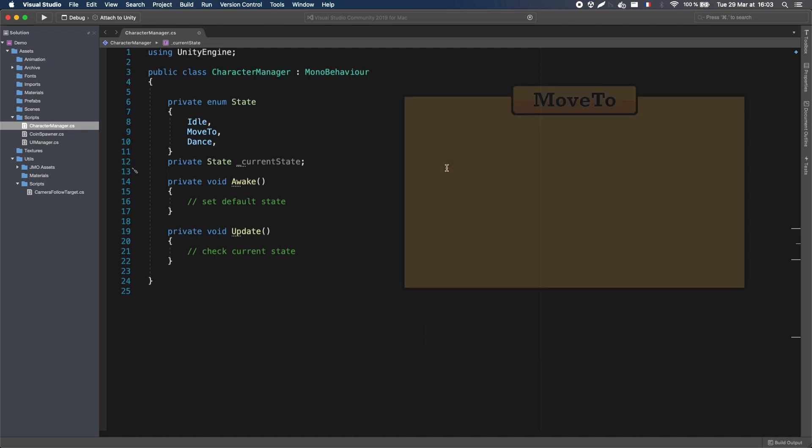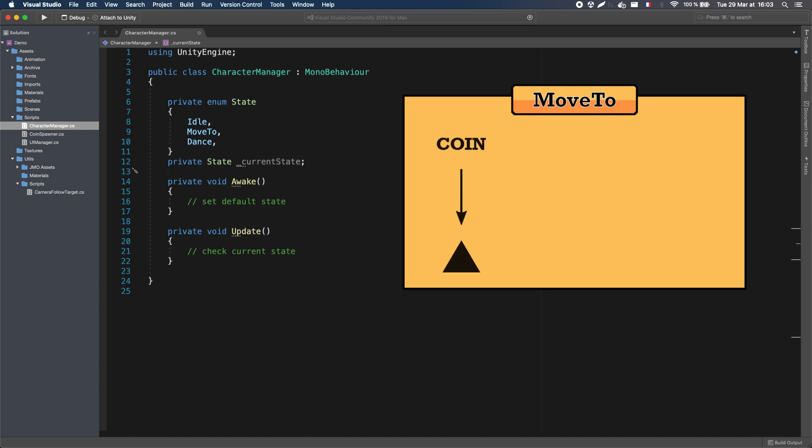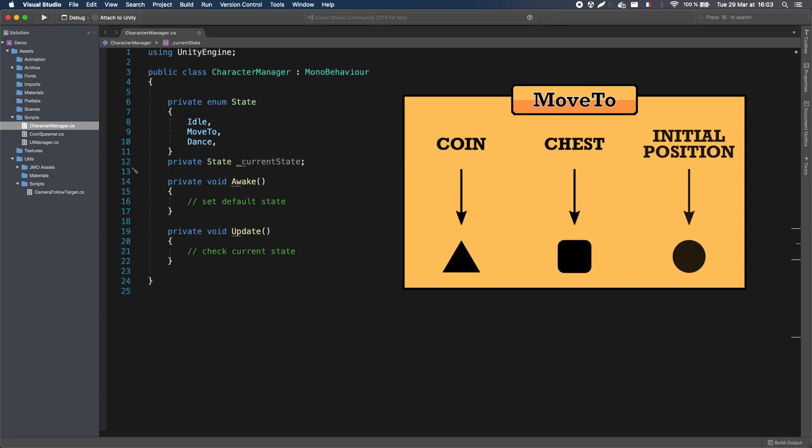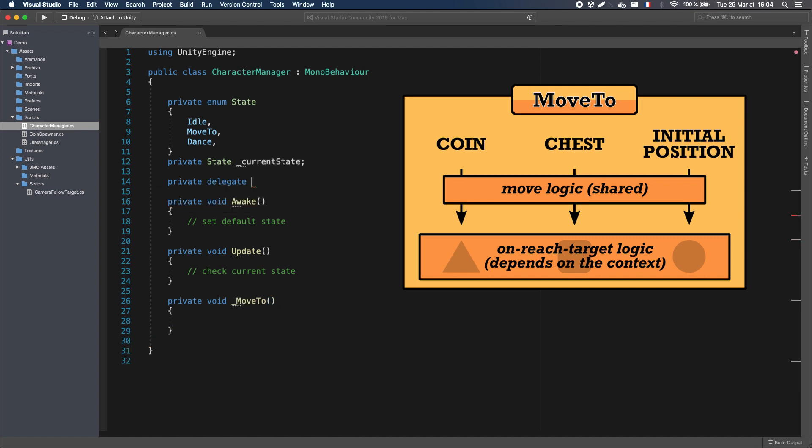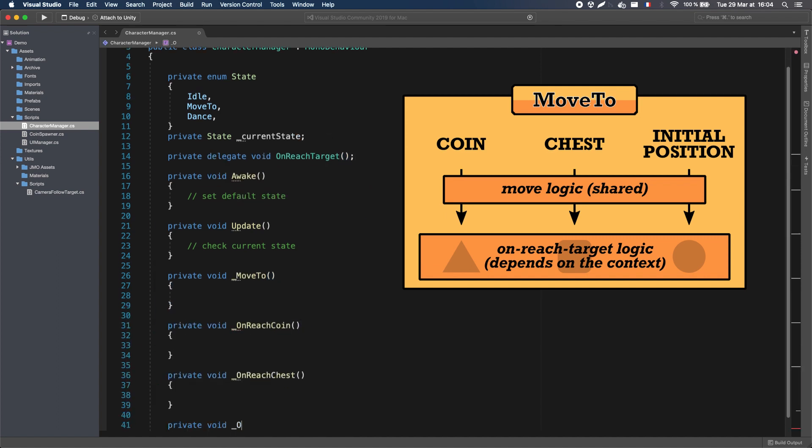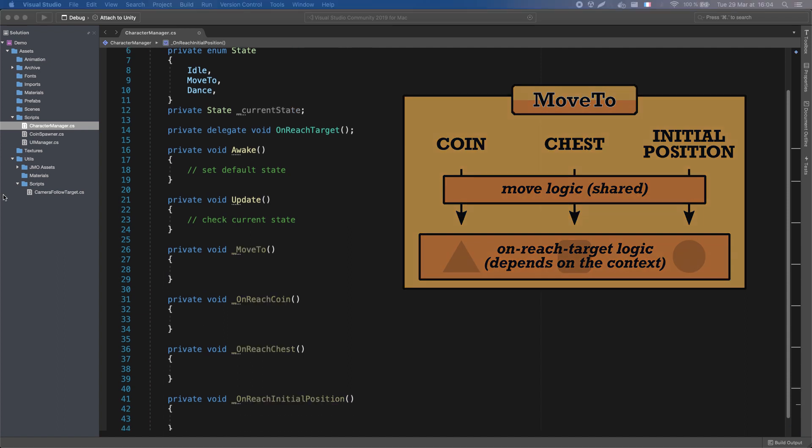Also the only difference between moving to a coin, the chest, or the initial position, is what happens at the very end of the move, when the character reaches the target. So we can actually prepare a global logic for all these moves, and use a C-sharp delegate to handle the specific logic when we reach the target.